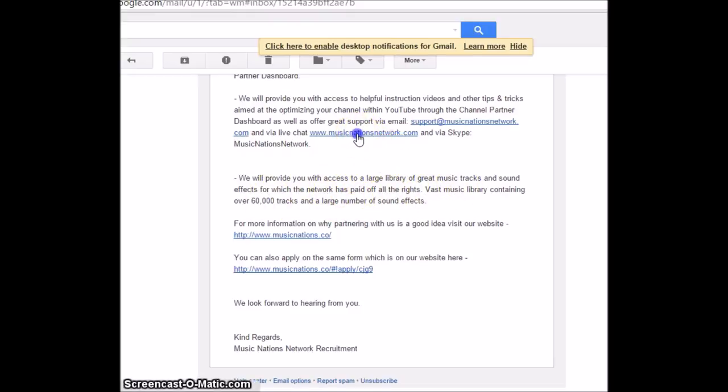So anyway, so I clicked on this and it takes me to the website. Okay, it's a wonderful, wonderful website, which is taking forever now.